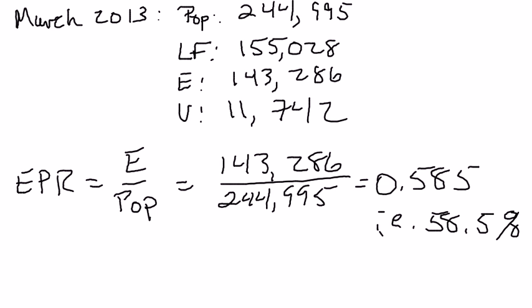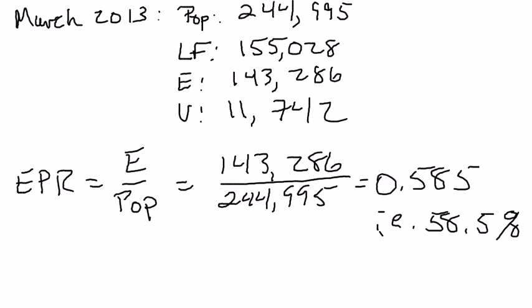That's a straightforward calculation. It gives us different information than the labor force participation rate. The labor force participation rate tells you what fraction of the population is trying to find a job or has a job, whereas the employment-to-population ratio tells you what fraction of the population actually has a job.